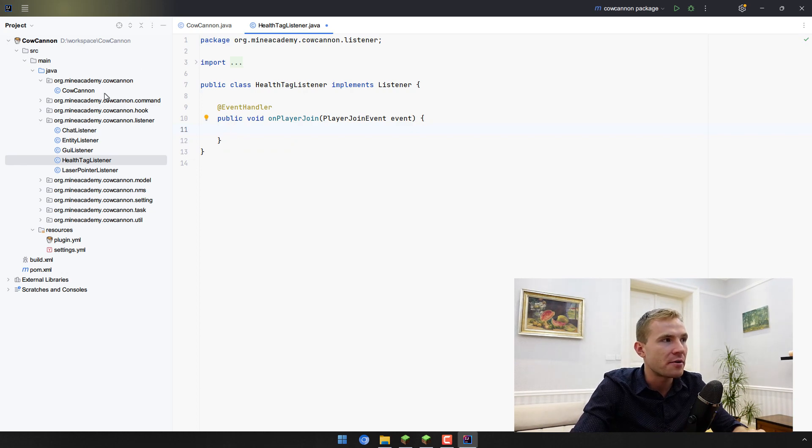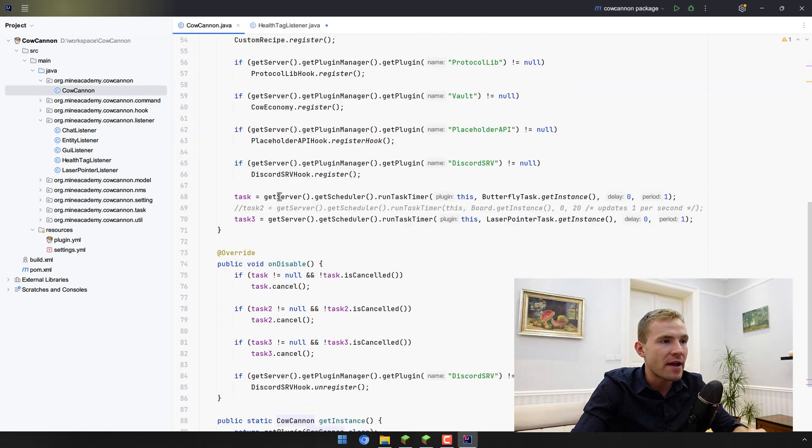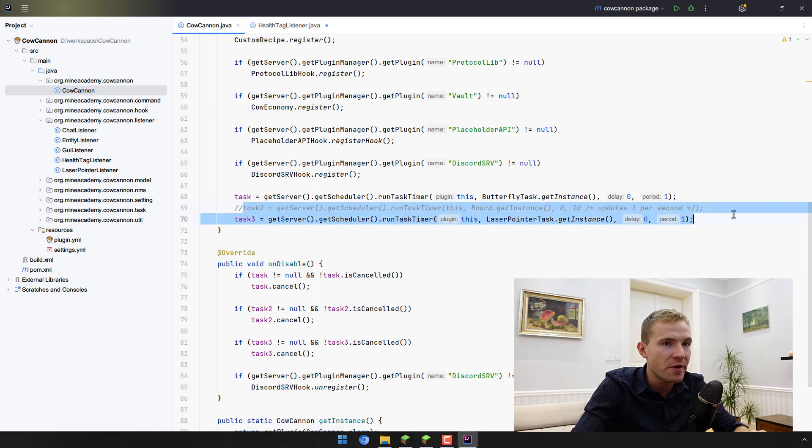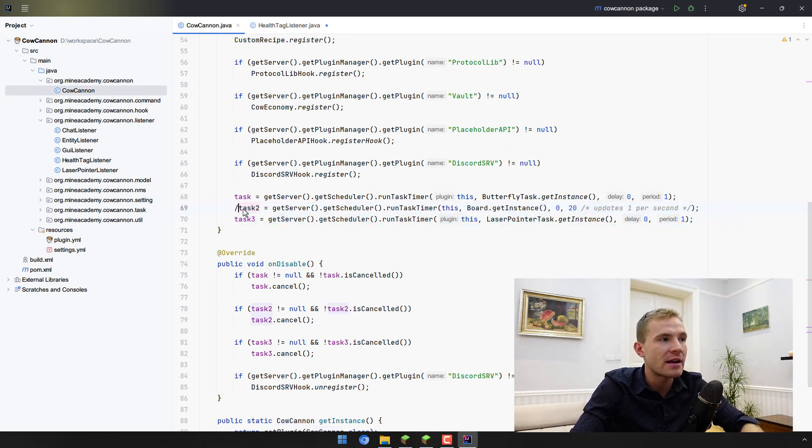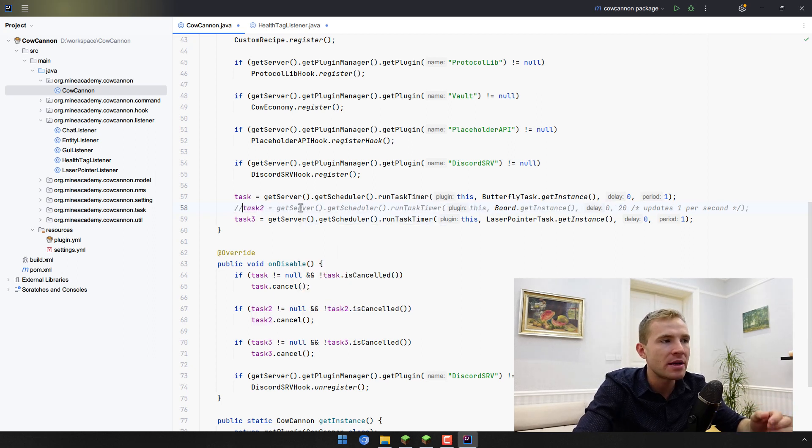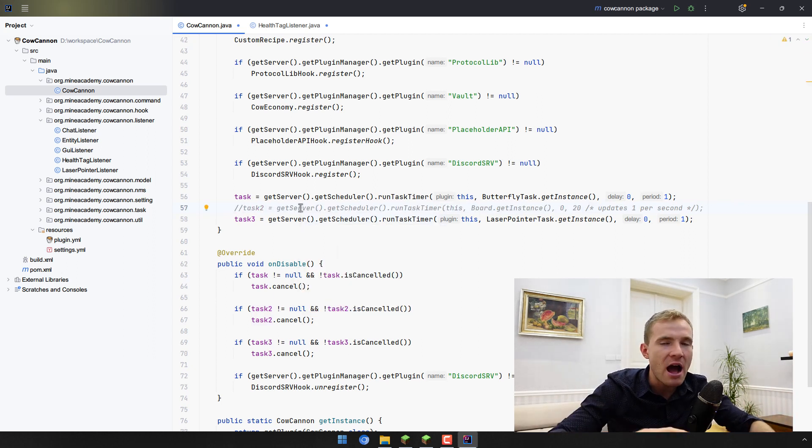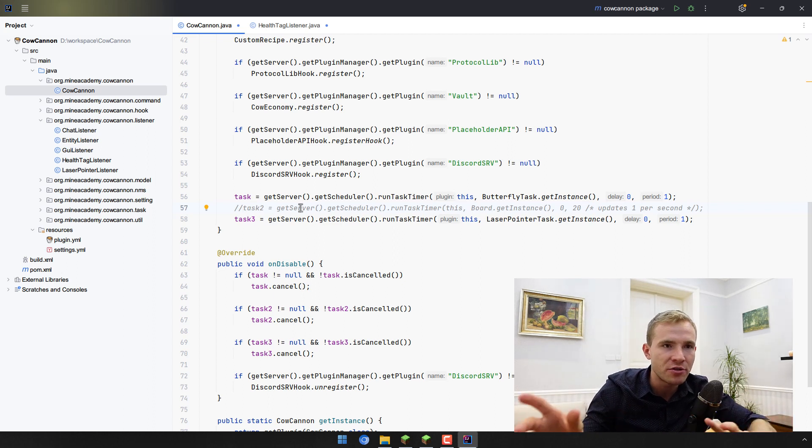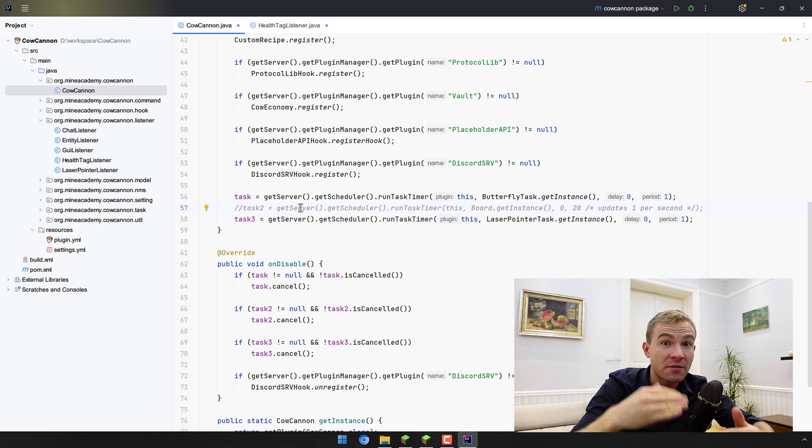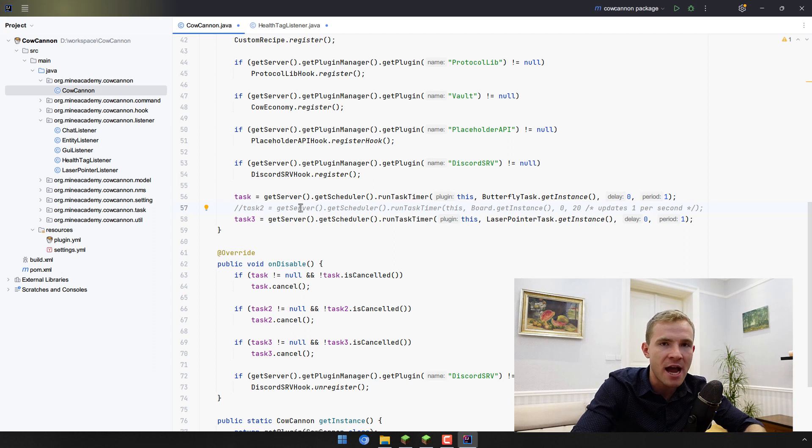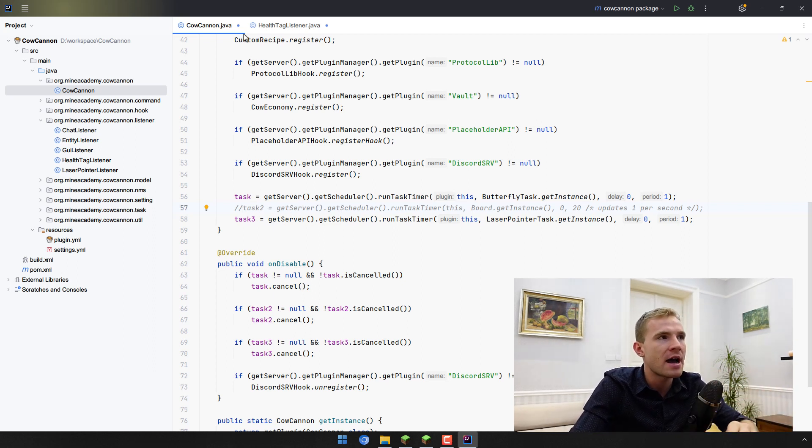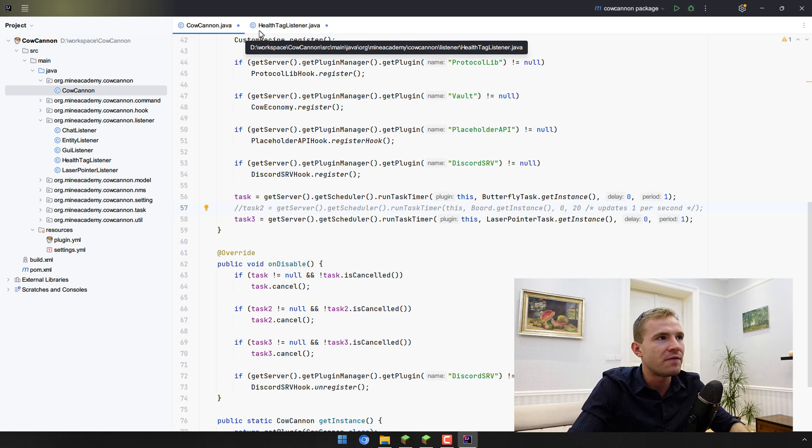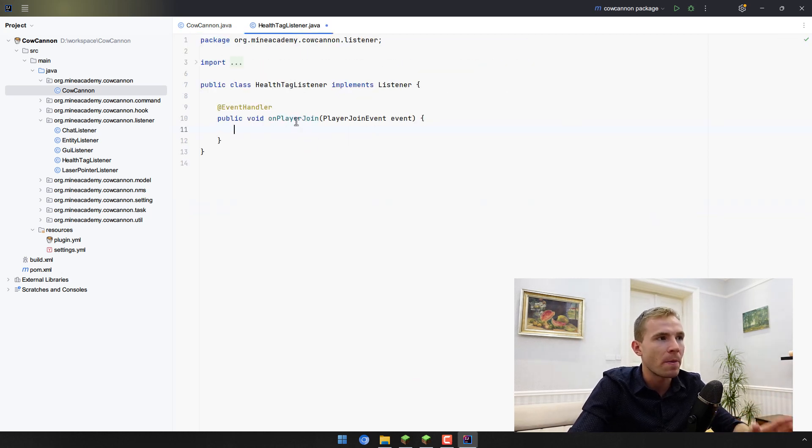If you already have watched the scoreboard video, you should have a repetitive task right here. For those of you that don't have that, that's fine. But if you do have that for this video, I recommend you comment this out so you don't have two different scoreboards. I'll discuss how to mitigate this at the end of this video.